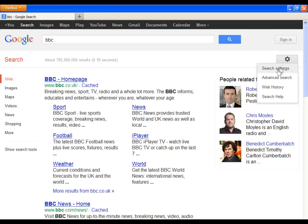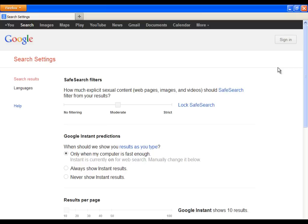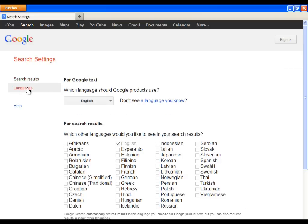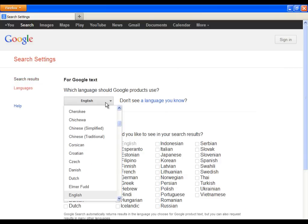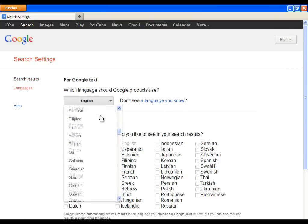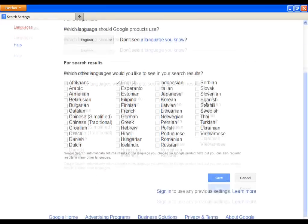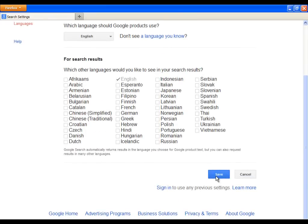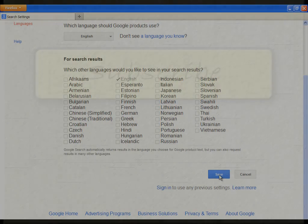Now simply click on it. Choose Search Settings, then click on Languages, and choose the language you want. Confirm everything with the Save button on the bottom.